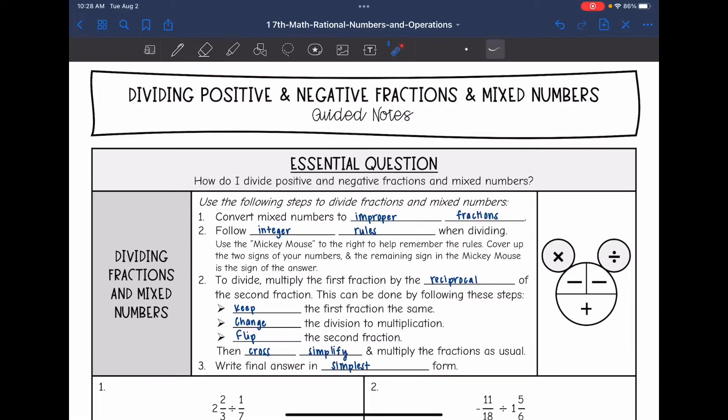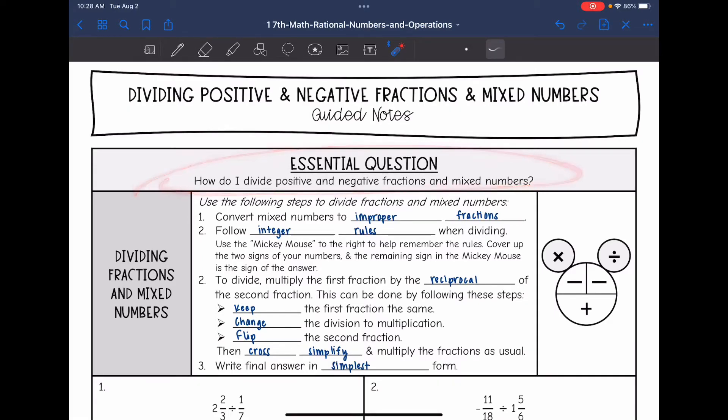Hey guys, today we're going to answer the question: how do I divide positive and negative fractions and mixed numbers?